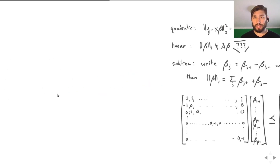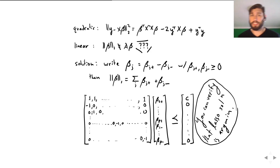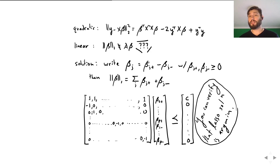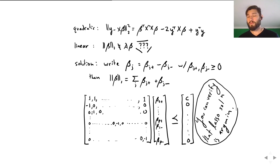But what about the 1-norm? That's the tricky part. The 1-norm is not a linear function — the absolute value is not linear. The hint is that we can separate each component into a positive and a negative part: beta J equals beta J plus minus beta J minus, where both are restricted to be non-negative.